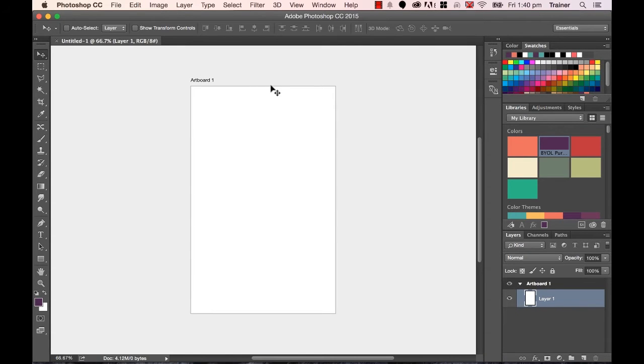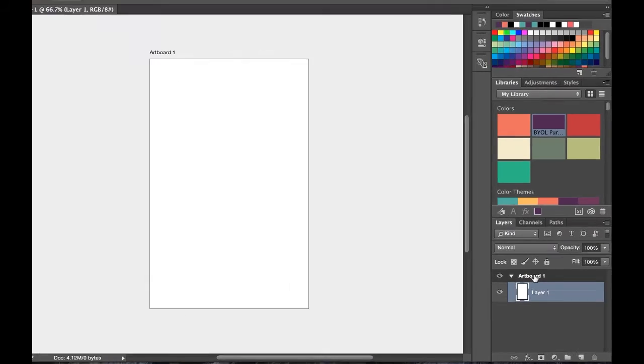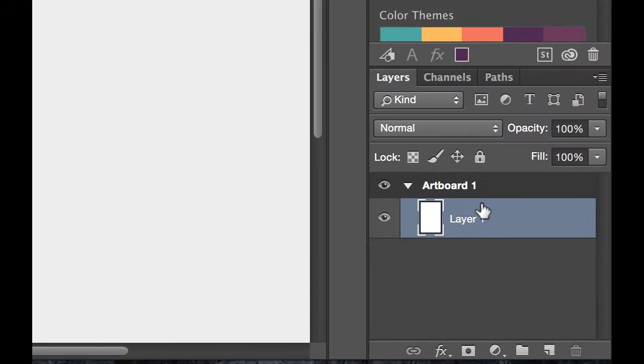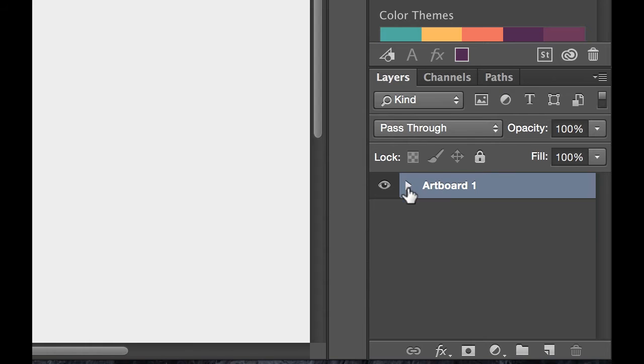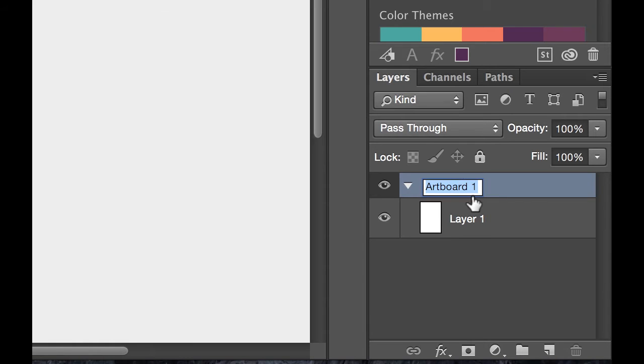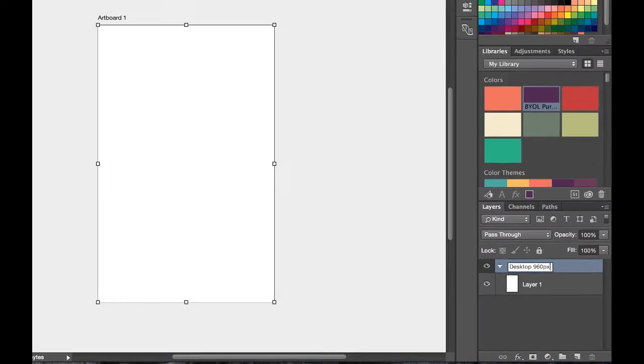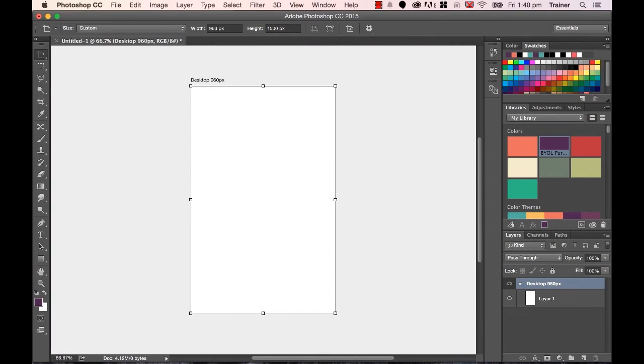This is my first Artboard, it's called Artboard 1, and you can see in my layers here, it's a slightly new one. If you're used to using Photoshop before, there's a slightly new kind of grouping system with Artboards. So I'm going to double click Artboard 1 to rename it, and I'm going to call this one Desktop, and it's going to be 960 pixels wide. Great, you can see the name changes along the top here.